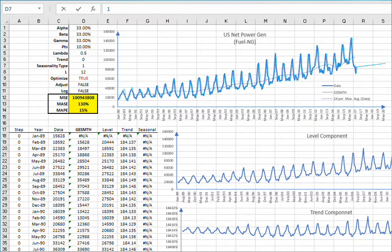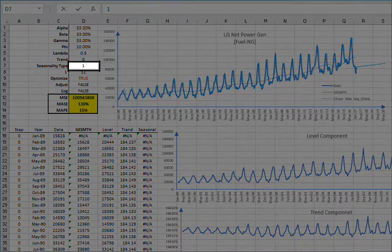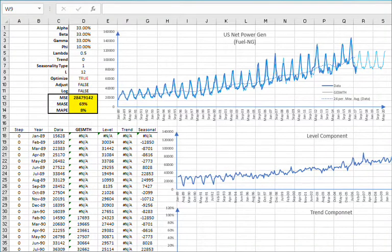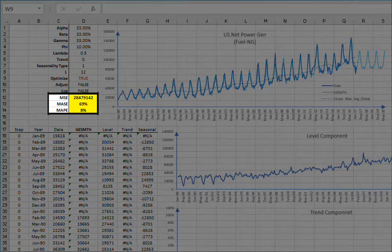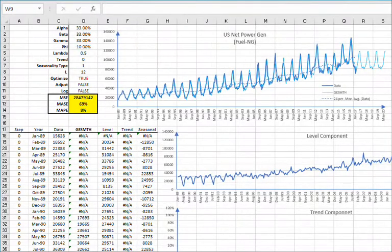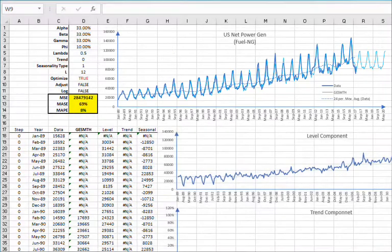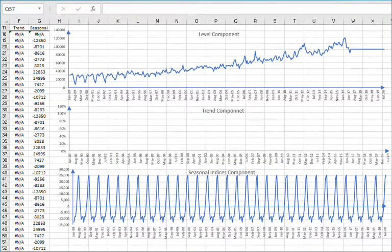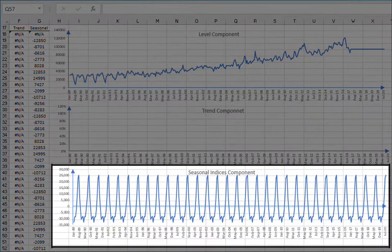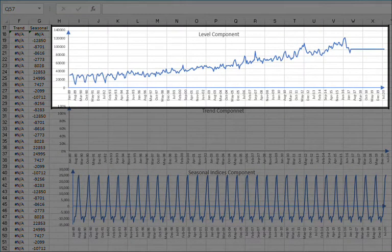Let's add an additive seasonality component — set the seasonality type to 1 in cell D7. The worksheet recalculates all forecast values and the graph is updated. It looks better than before. MASE shows it performs better than a naive model, about 31% better. MAPE shows a better average absolute error, moving from 14% to 8%. The forecast seems to fit the data okay, but the out-of-sample forecast looks somewhat low. The seasonal component looks stable over the duration of the sample and the forecast time. The level component is a bit noisy, but this is a good start.